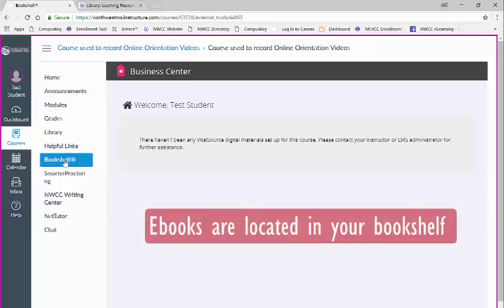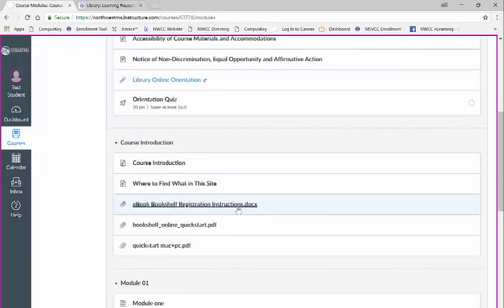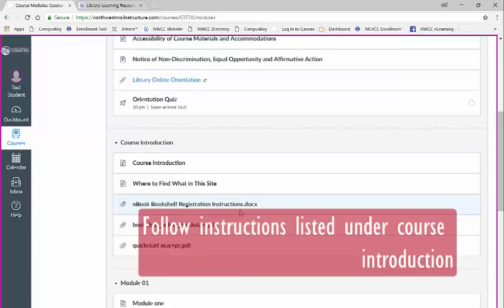In order to gain access please follow the instructor provided instructions in the course introduction module. The e-book registration instructions file will provide step-by-step instructions on how to register. The following files will provide you with the instructions on how to use the e-book once you have registered.